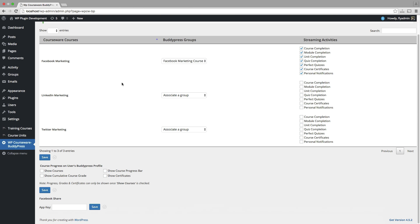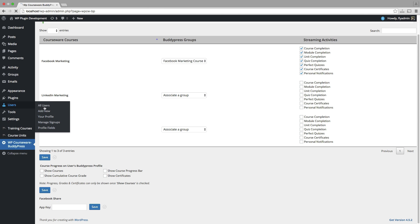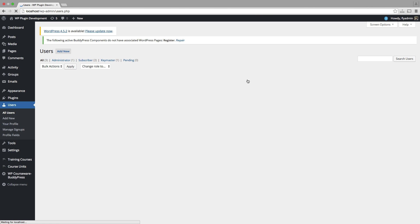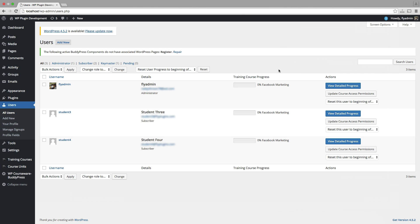So now I'm going to add some users to my Facebook marketing course, which will associate them with my new BuddyPress group. So I'll head on over to the users panel within my WordPress admin dashboard. And you can see that I have created three users here. I have assigned them all access to our Facebook marketing course.